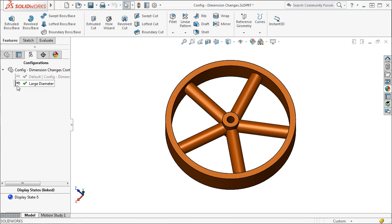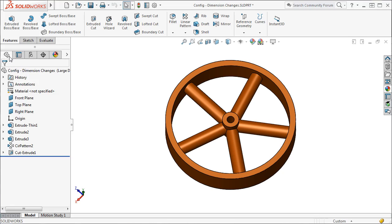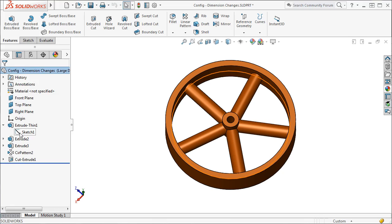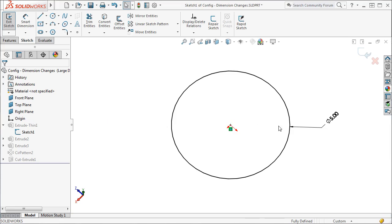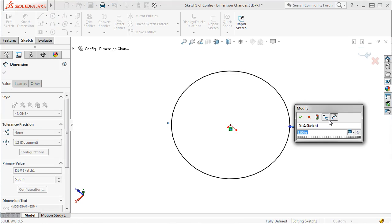Let's see how to go about creating a larger diameter of the wheel for this configuration. The process is really straightforward. I need to change the diameter value of the wheel, which resides in the sketch of the first feature. I'll edit the sketch, and increase the diameter value.